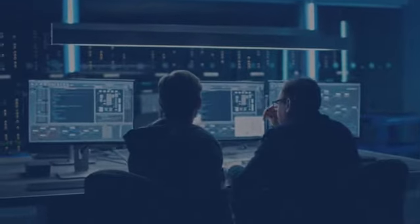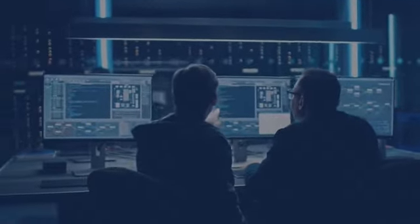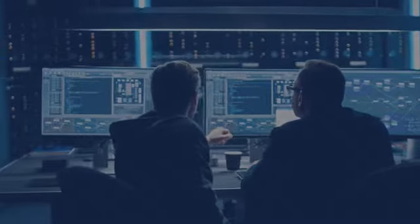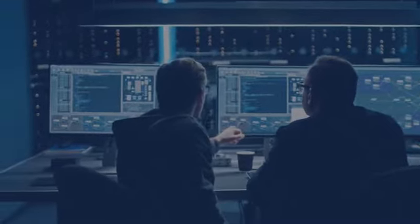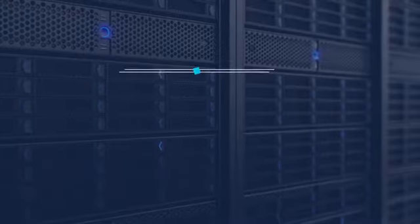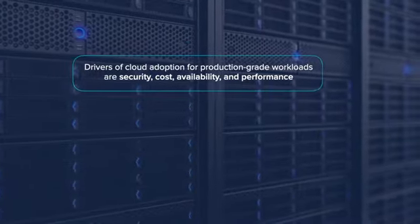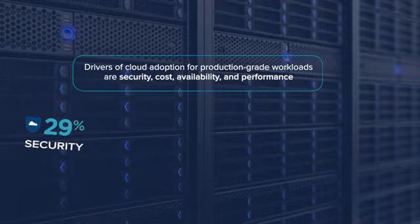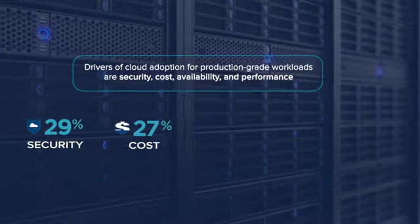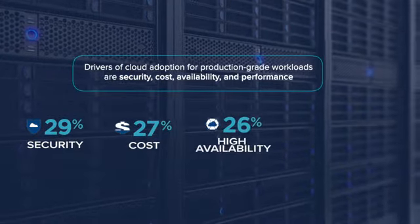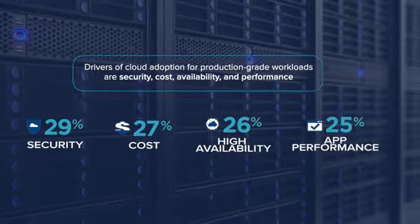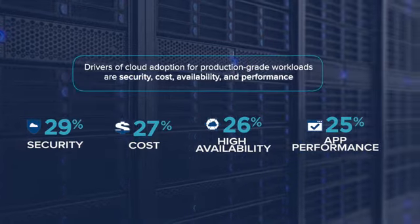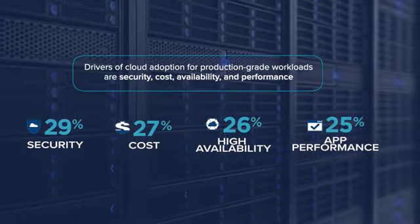Enterprises also want a choice of production application deployment locations. Drivers of cloud adoption for production-grade workloads are security, cost, availability, and performance, all of which influence deployment choice.